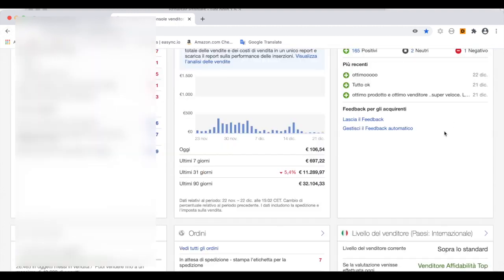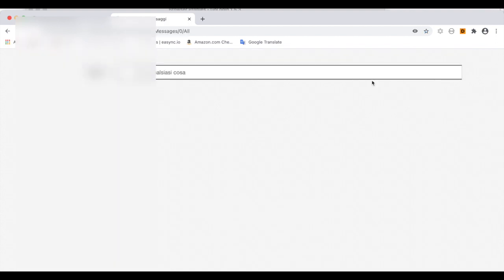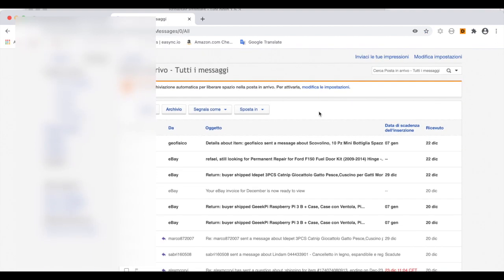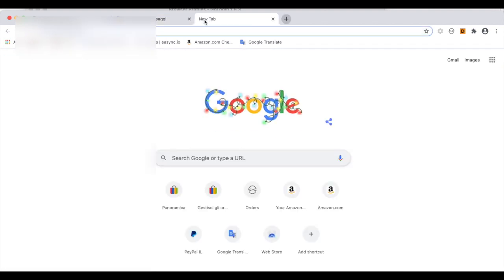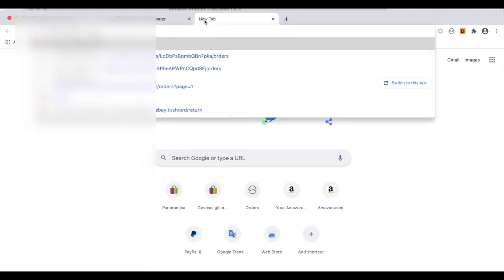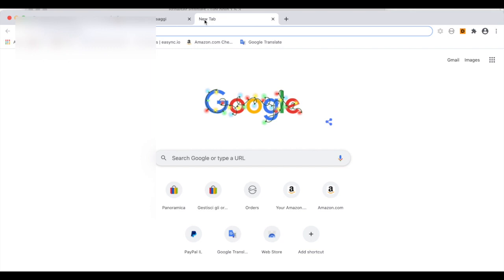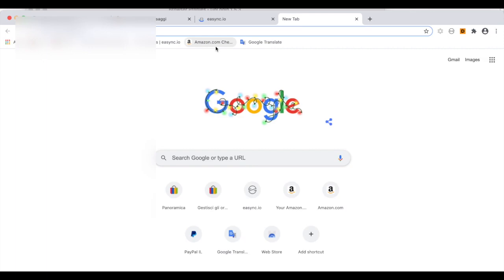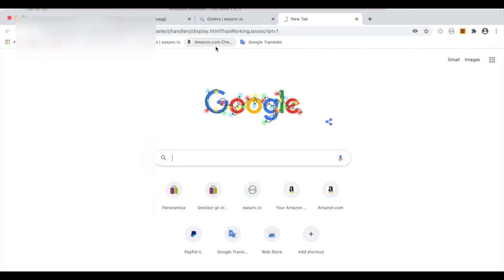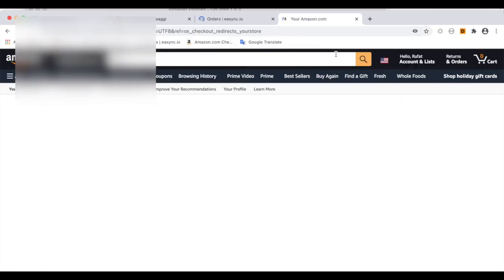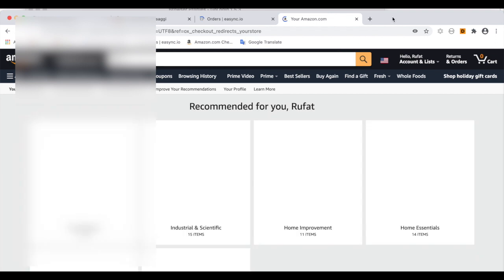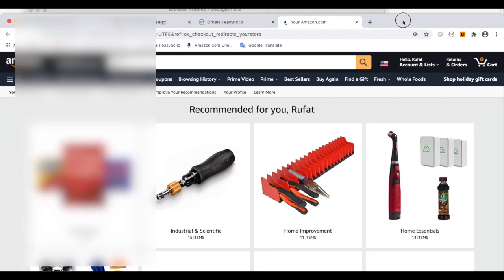Of course I can login here to my EasySync account, and if I fulfill with my Amazon accounts, I can login to my Amazon account which belongs to this proxy especially.